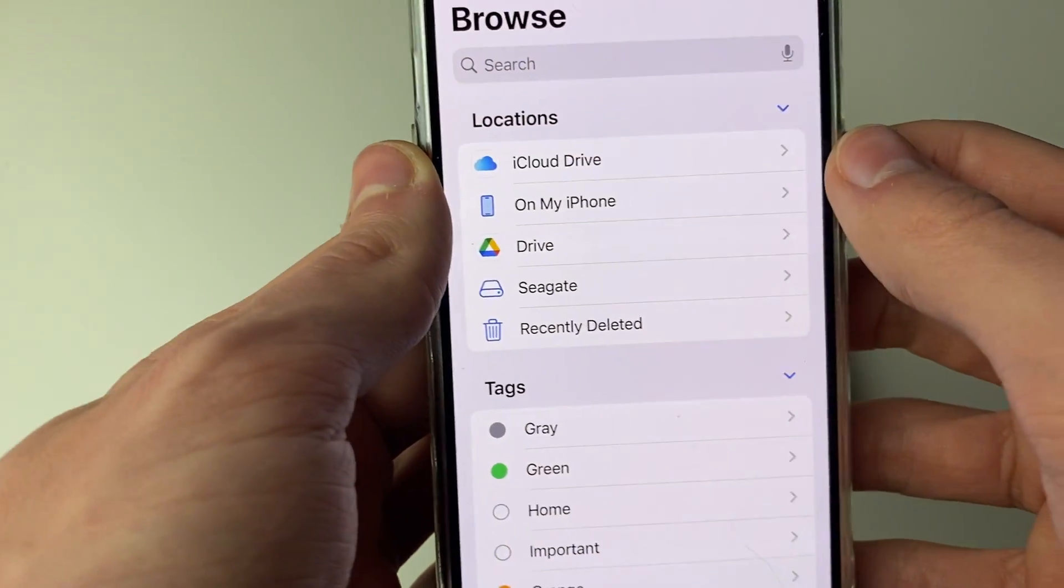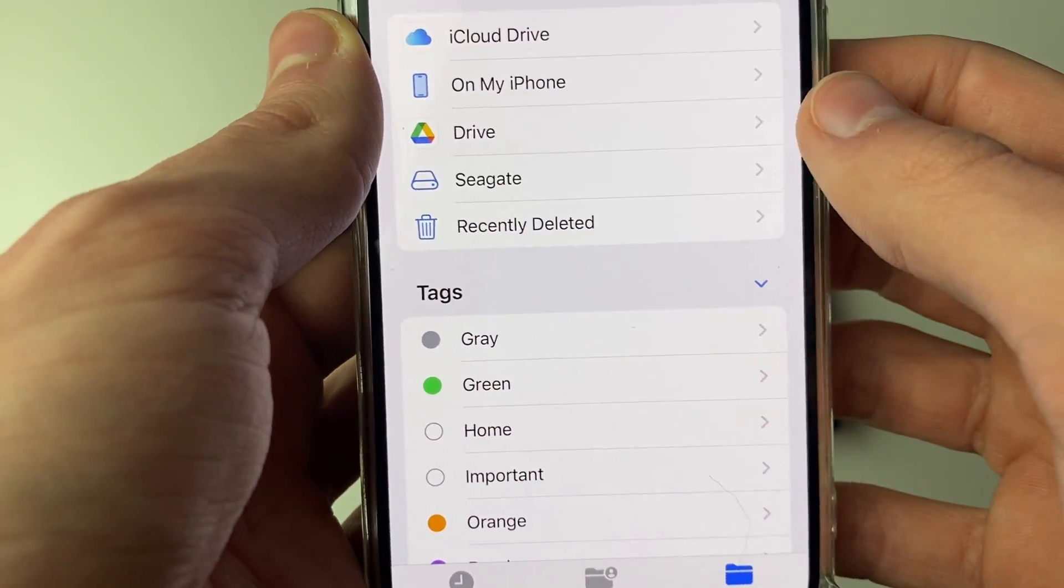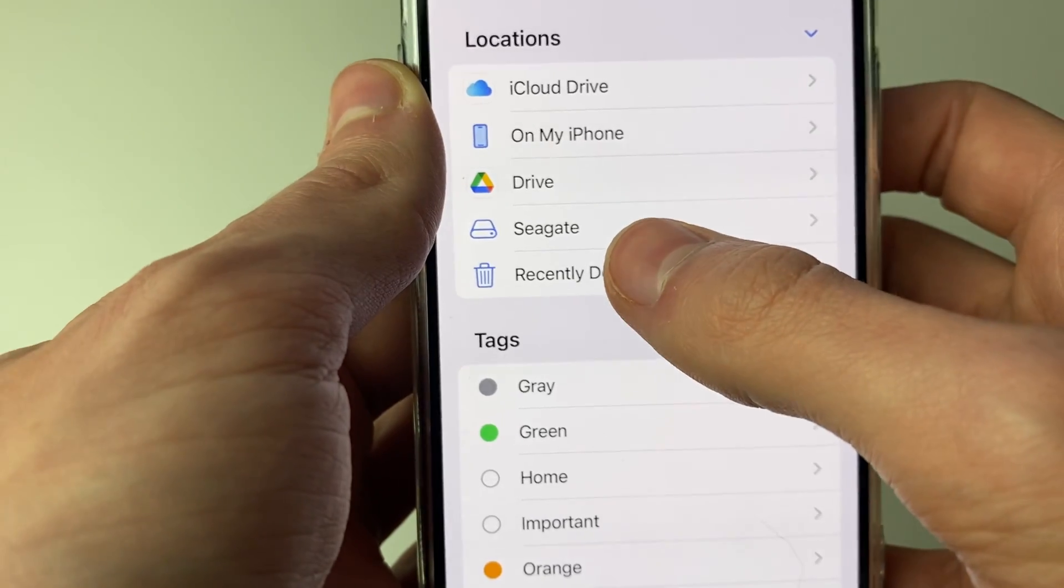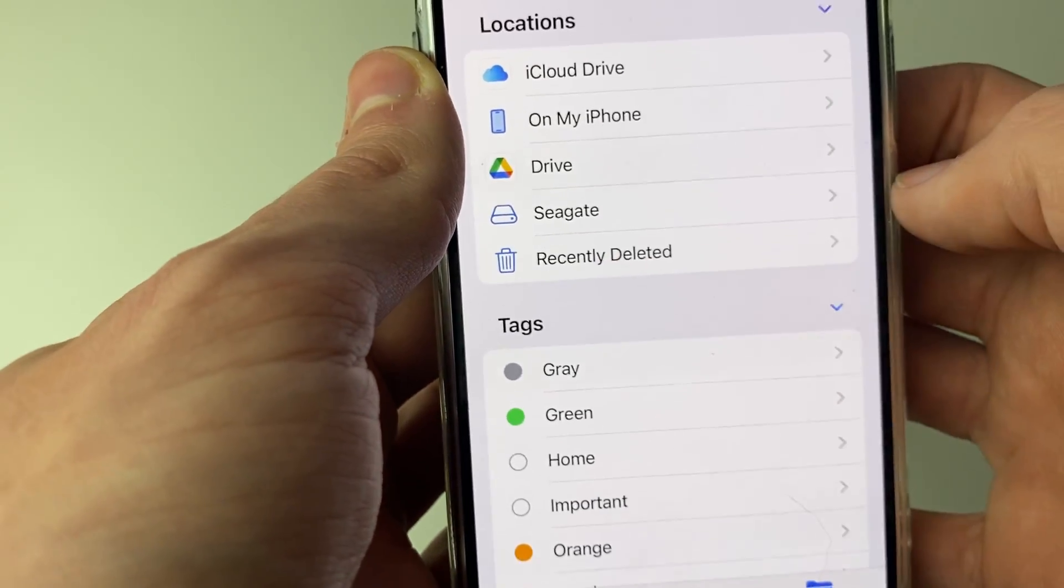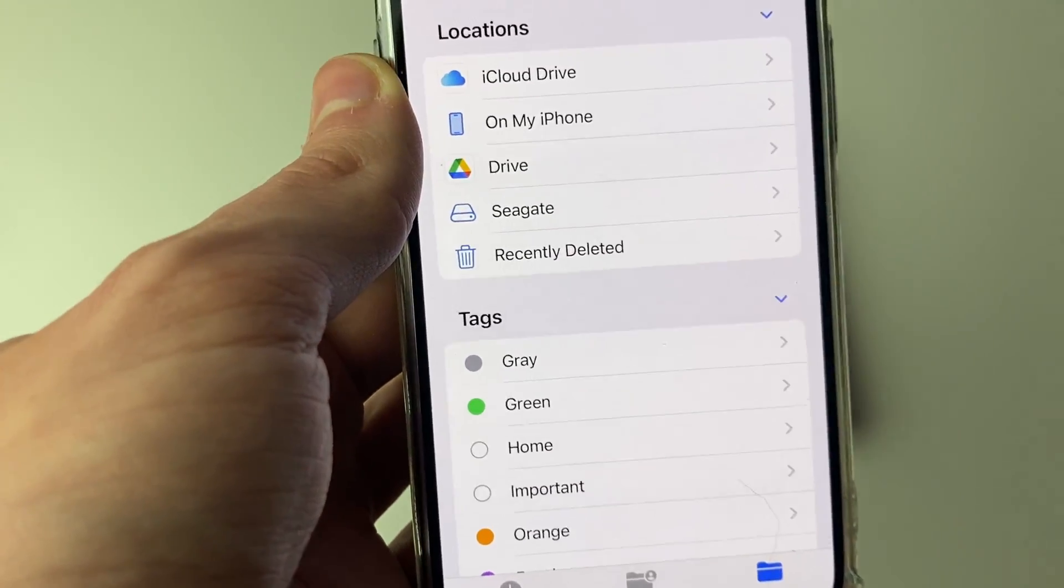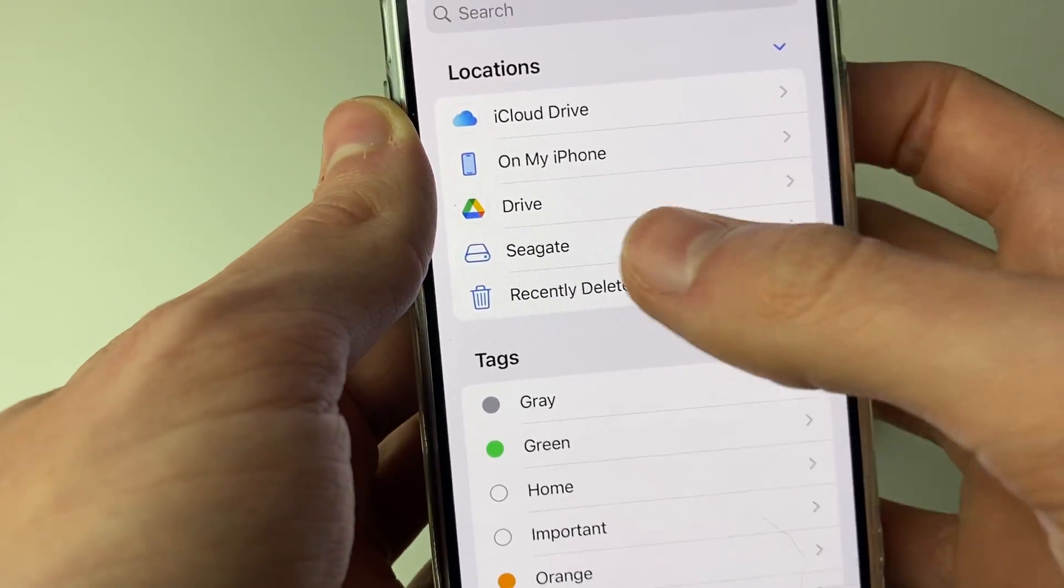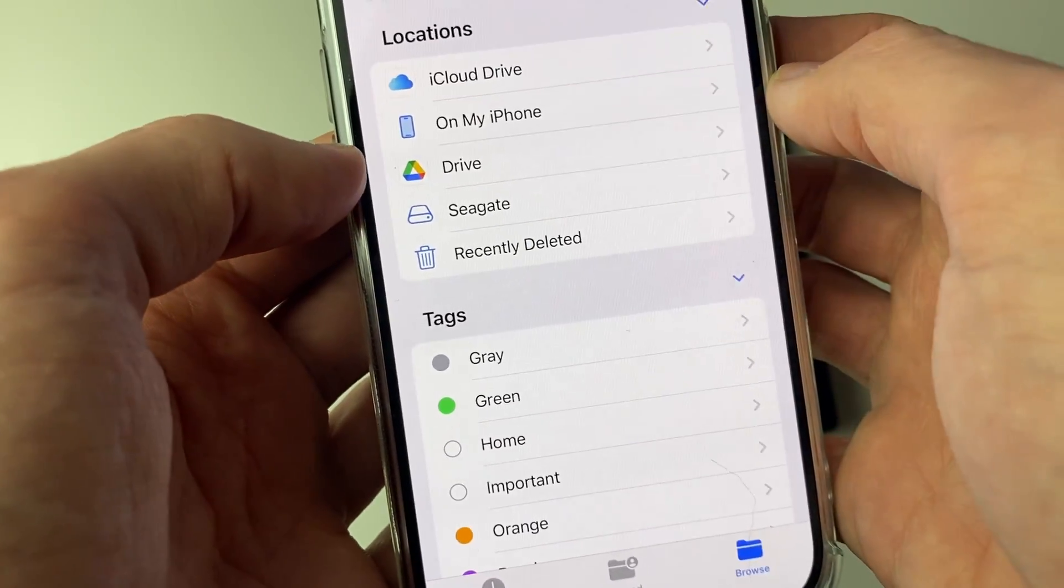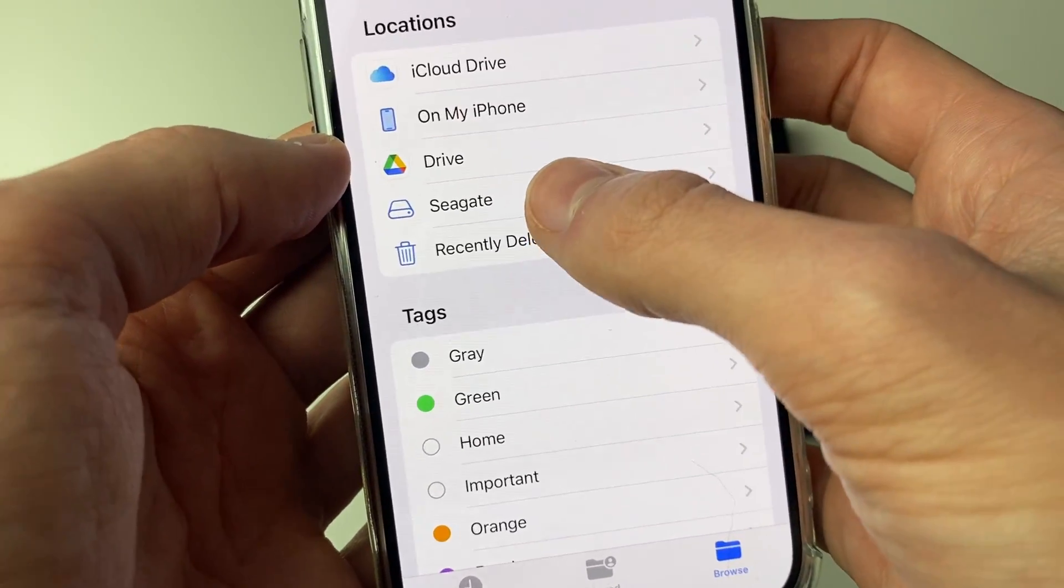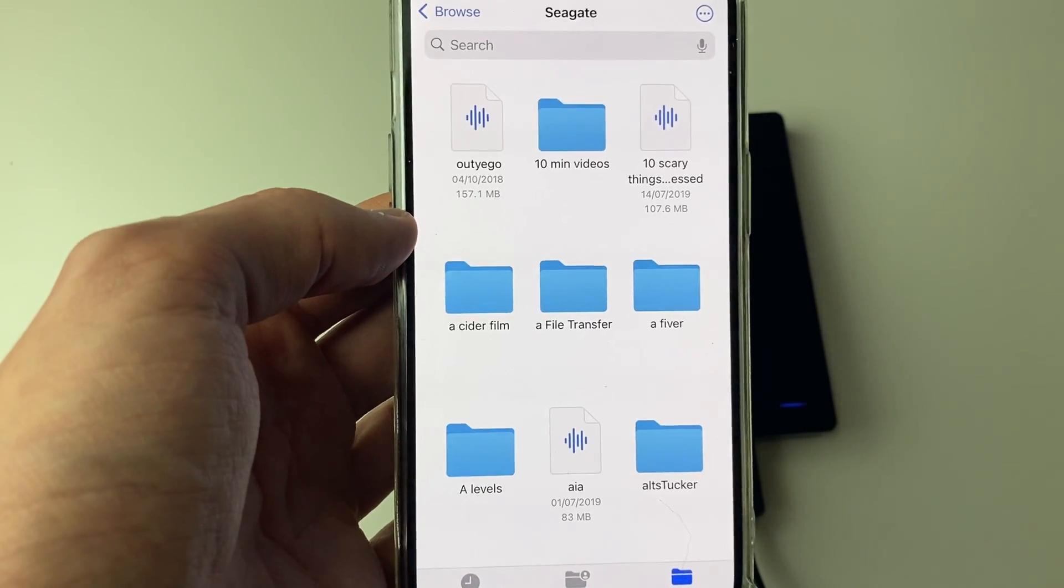In Locations, you want to locate your hard drive or SSD. As you can see here, mine is here, mine is called Seagate. Yours will probably be called something else, but it's going to have a hard drive icon next to it or a disk icon. Then you can click on it and you can see all your files.